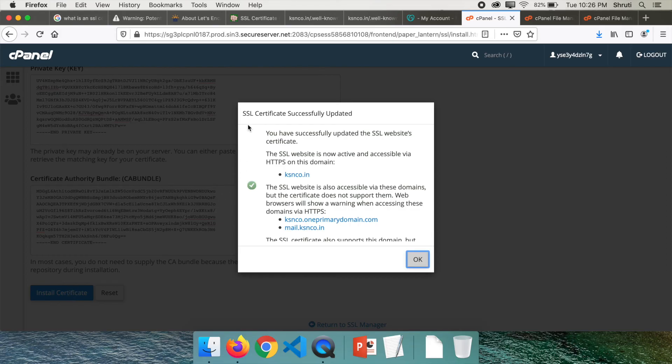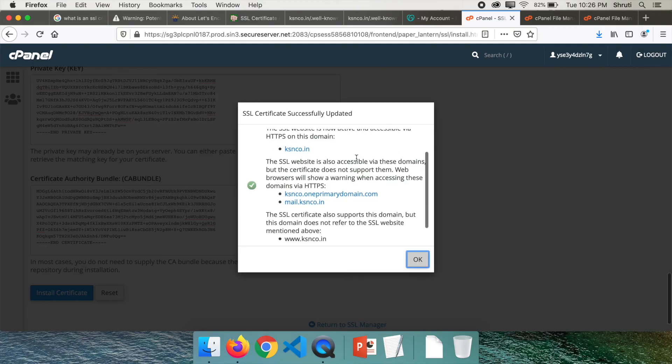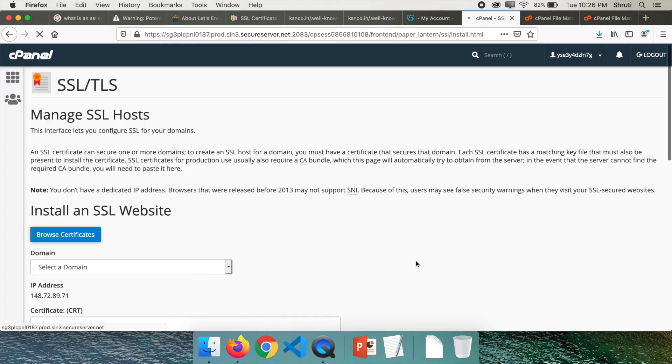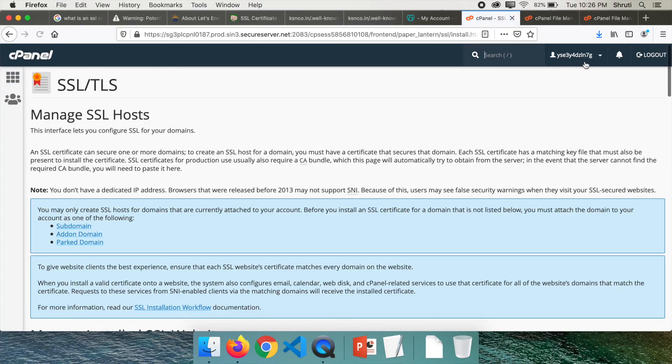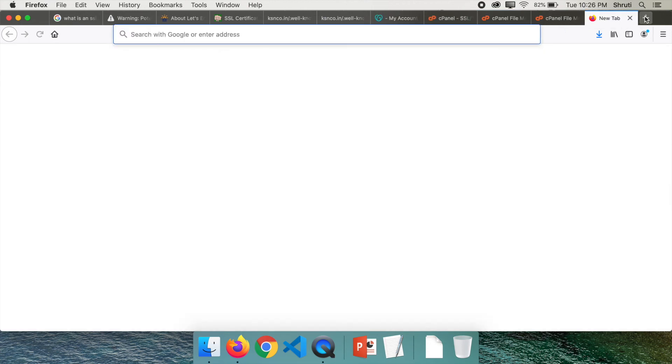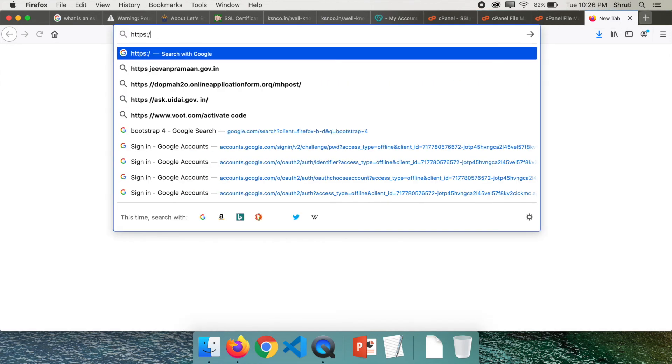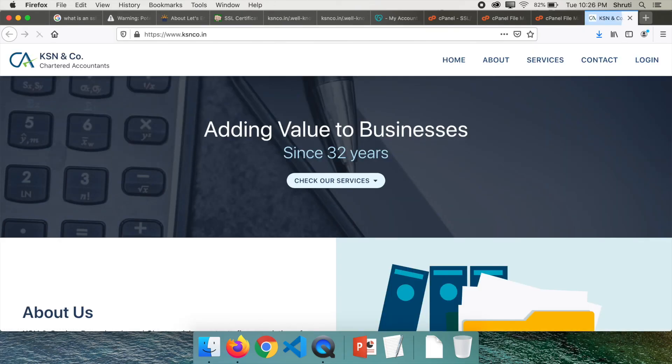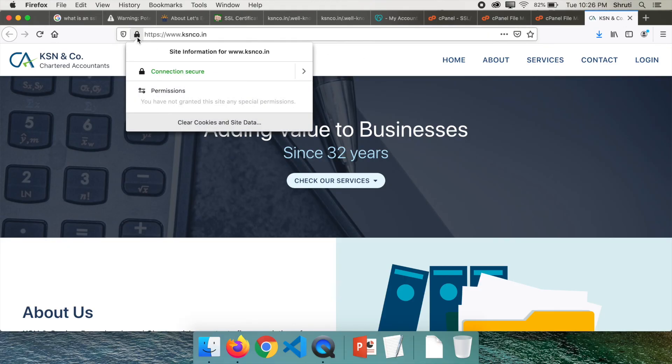Once it's done, you can see SSL certificate successfully updated. Click OK to reload the page. Now you can safely go to HTTPS. Remember, we were not able to do this before. We saw a warning. Let's see what happens now. And there is no warning. You can also see the unsecure has been changed to a secure lock symbol, and you can also see that the connection is secure.